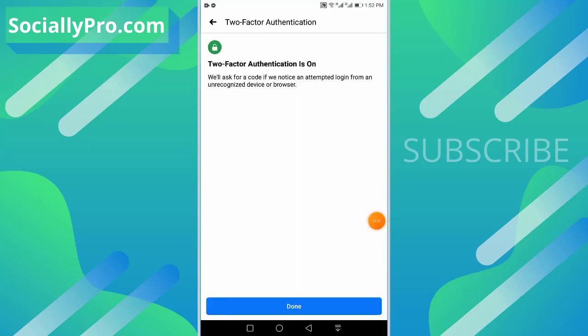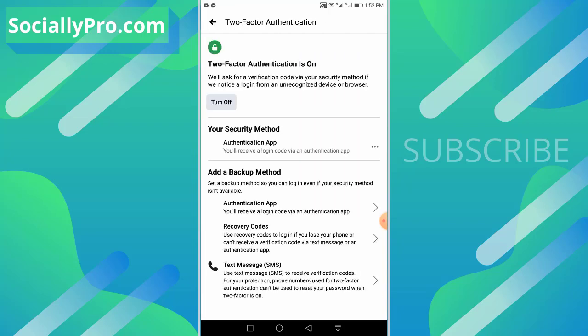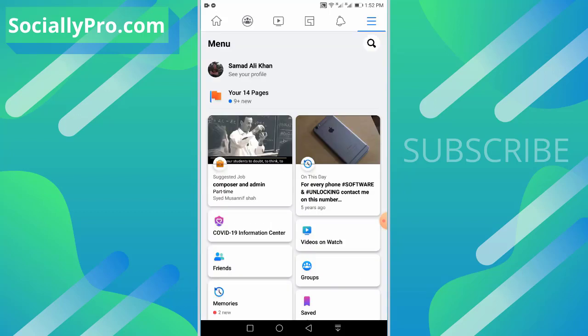And as you can see guys, my two-factor authentication is on now. Facebook will ask for a code if they have noticed any login attempt from an unrecognized device or any browser. Tap the Done option and you are good to go. Now as you can see, the two-factor authentication is on for our device and account.